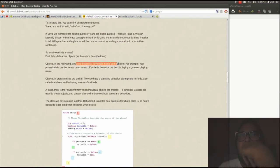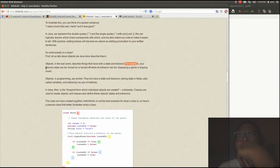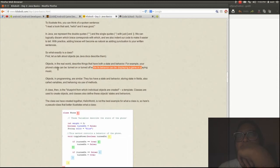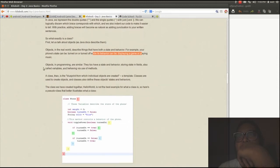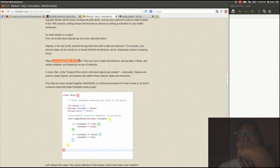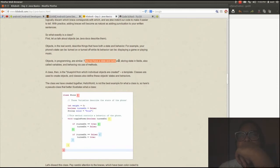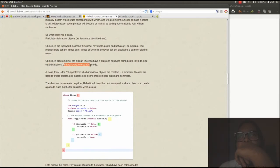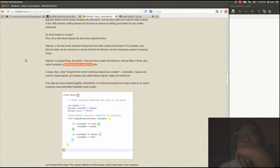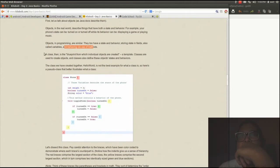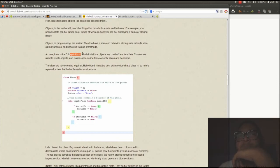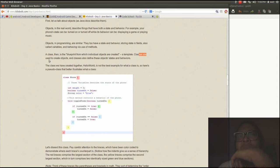Objects describe things that have both a state and behavior. For example, your phone state can be turned on and off. Whilst behavior can be playing games or playing music. Objects and programmers say they have a state and behavior, storing state in fields and variables. Class then is blueprint for which individual objects are created. Template. Classes are used to create objects.